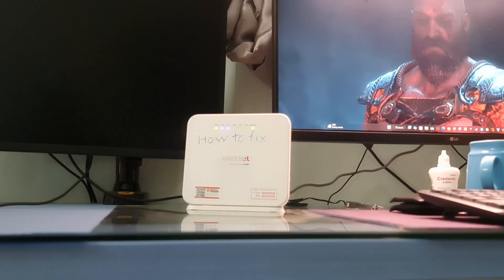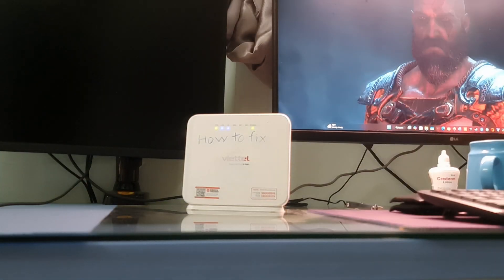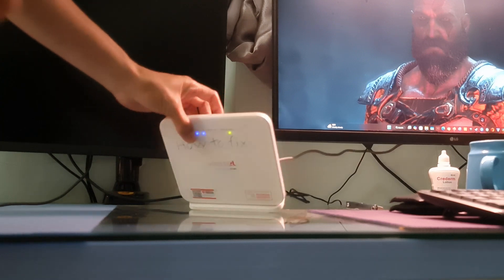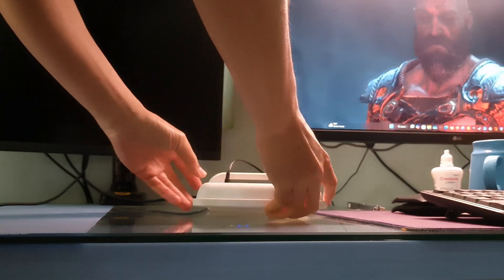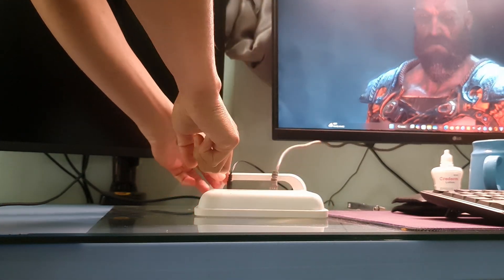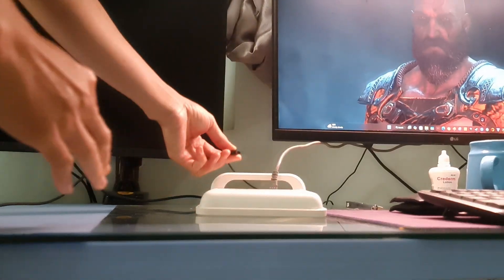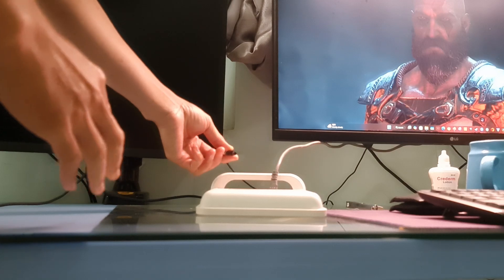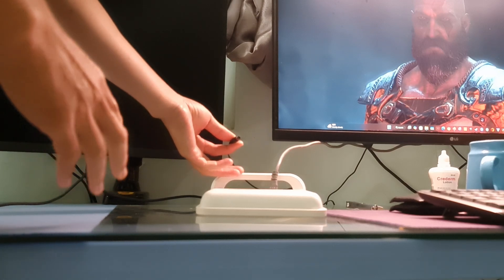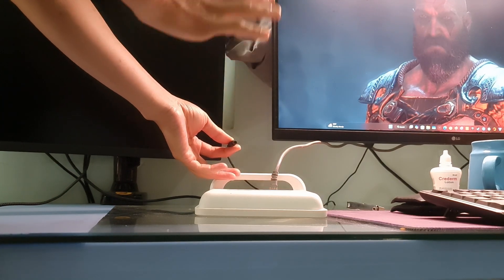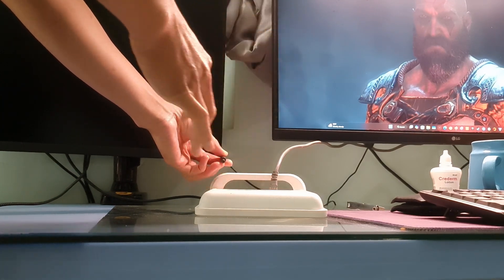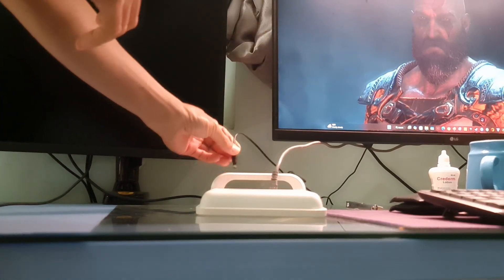Method 2: Power cycle the router. Unplug the modem and router from the power outlet. Wait at least 15 seconds. Plug the modem back into the power outlet first.